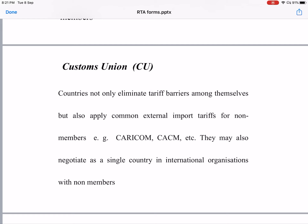In a customs union, members may also negotiate as a single country in international organizations like the WTO with non-members. When there are negotiations under the WTO, they act as a single country, which improves their negotiation strength. CARICOM is the Caribbean Community and Common Market, and CACM is the Central American Common Market.